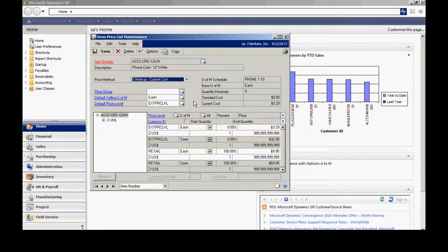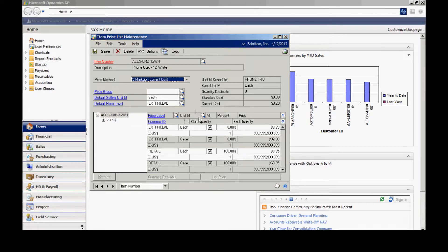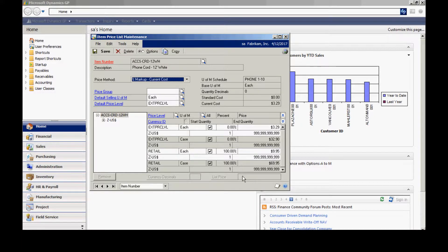For this particular item, I'm using the markup on the current cost. This is merely going to markup that item based on the current cost in the system. You can see the price list resulting here.